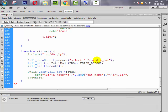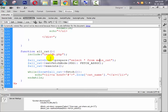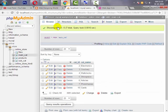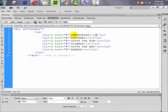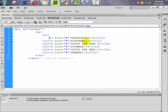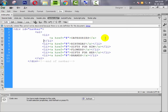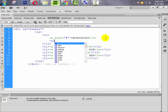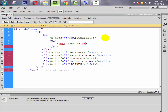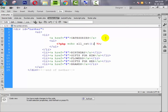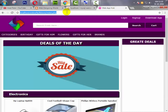We also fix a mistake — the table name should be main_cat. Now we copy this function and go to navbar.php. Inside the categories section we add a ul element, and inside it we write a PHP block to call our allcat() function.